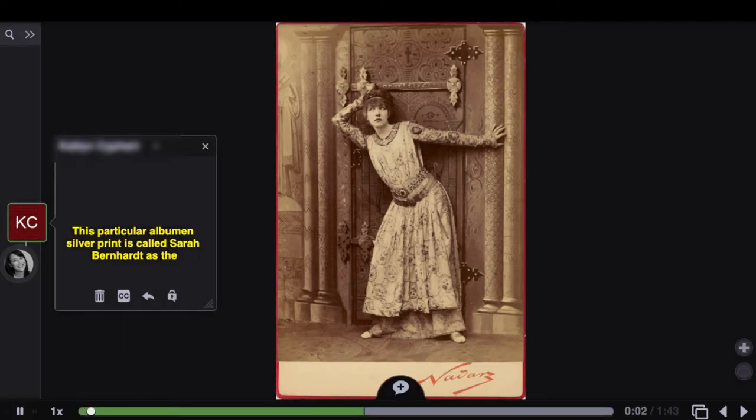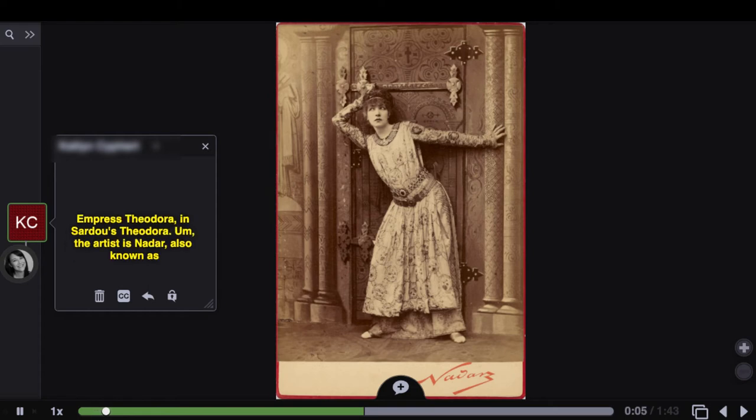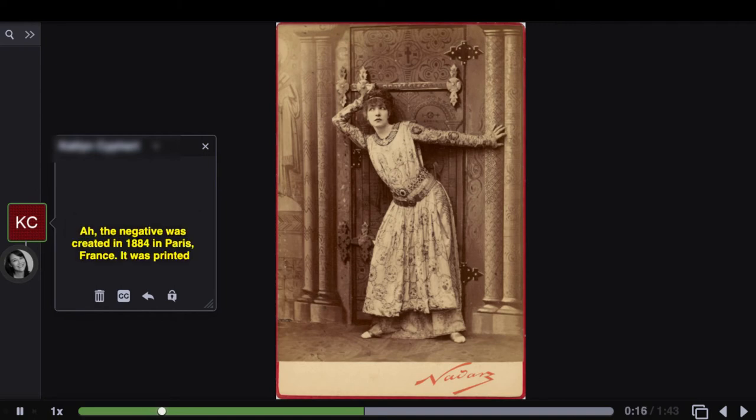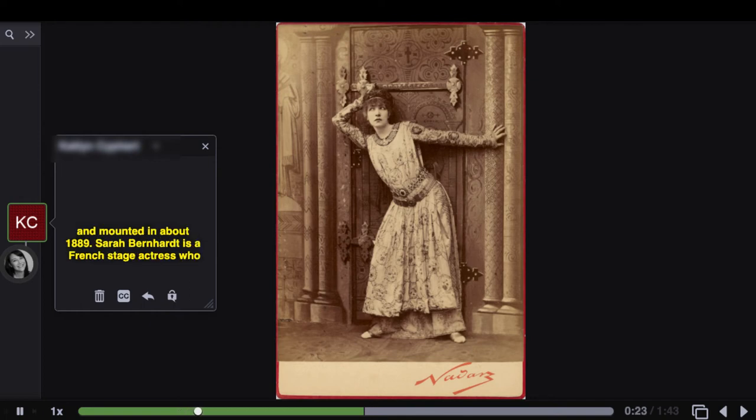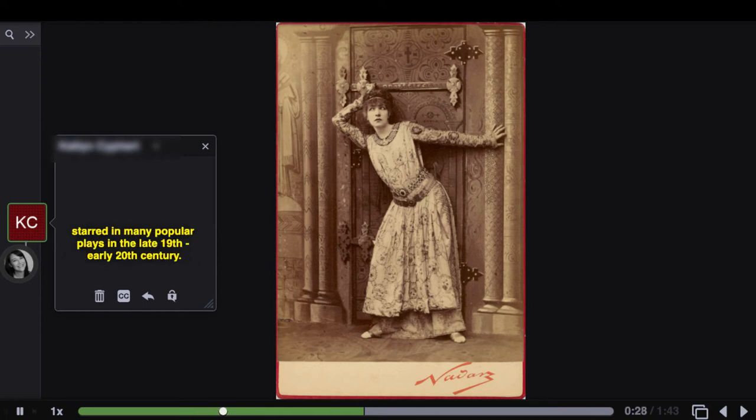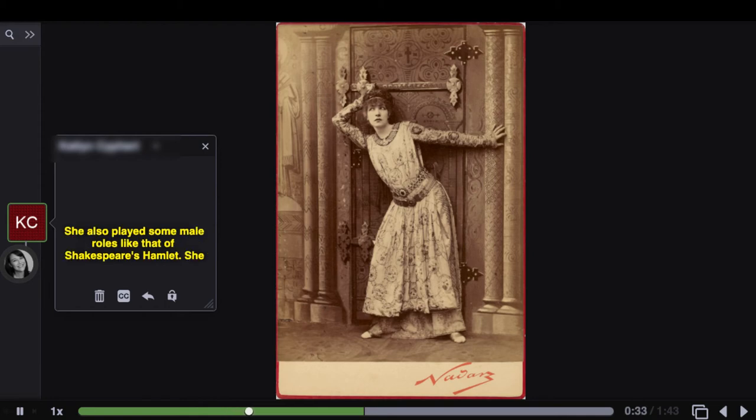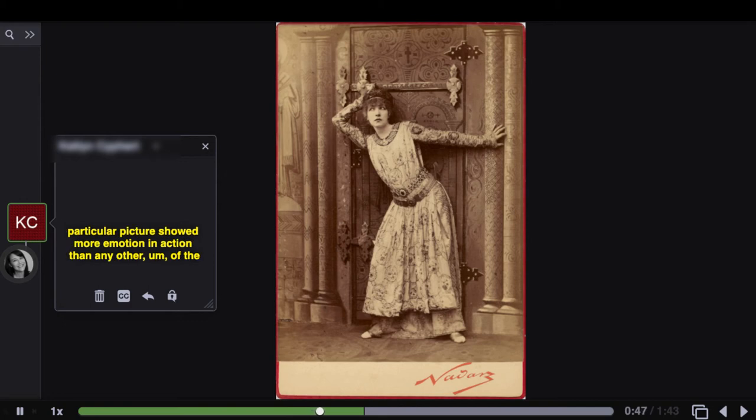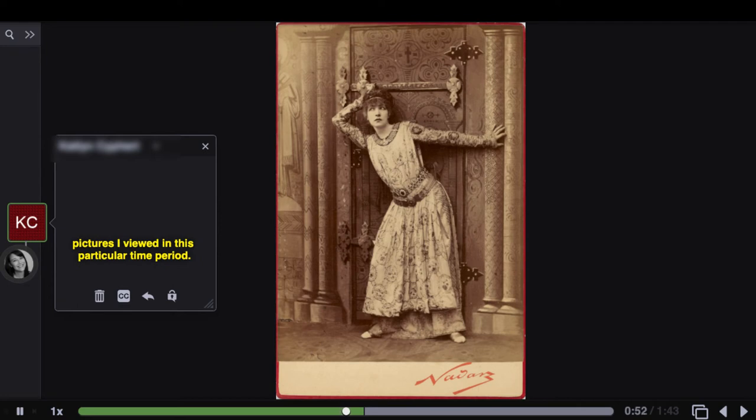This particular album in silver print is called Sarah Bernhardt as the Empress Theodora in Sardu's Theodora. The artist is Nidar, also known as Gaspard Felix Ternachan. I'm not sure if I pronounced that right. The negative was created in 1884 in Paris, France. It was printed and mounted in about 1889. Sarah Bernhardt is a French stage actress who starred in many popular plays in the late 19th, early 20th century. She also played some male roles like that of Shakespeare's Hamlet. She toured around the world and was one of the first prominent actresses to make sound recordings and act in motion pictures. I like that this particular picture showed more emotion and action than any other of the pictures I viewed in this particular time period.